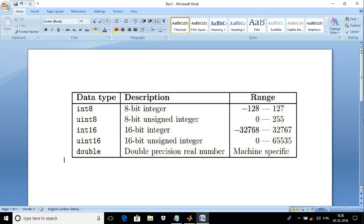The first data type is int8, which defines an 8-bit integer. The range of int8 is from minus 128 to 127. It is similar to the C programming language. The next one is uint8, an 8-bit unsigned integer.